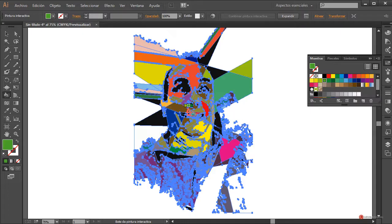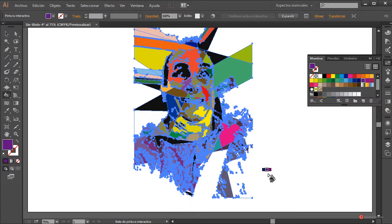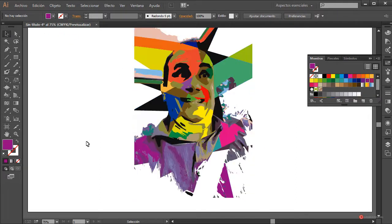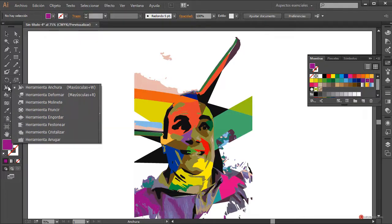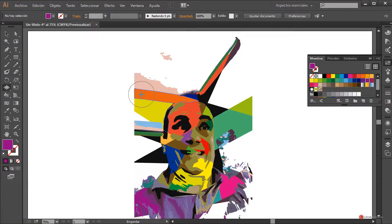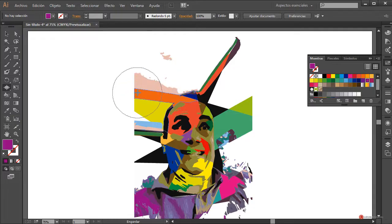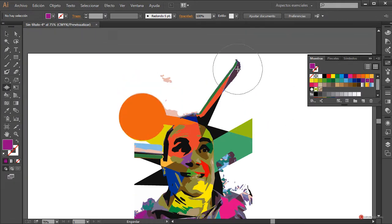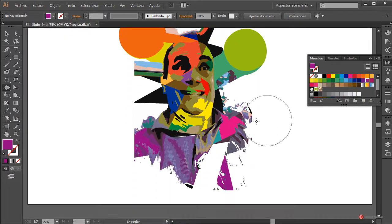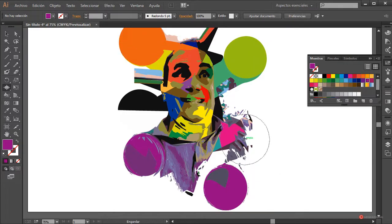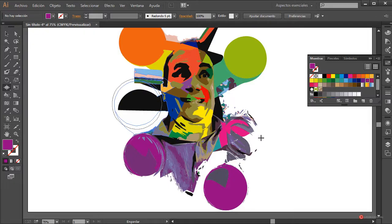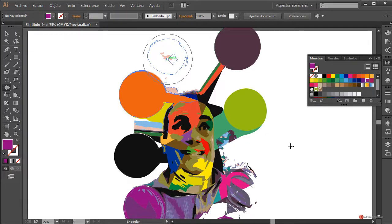Vamos a terminar más o menos por aquí. Ya tenemos bastantes modificaciones realizadas, y solo nos quedaría ajustar el resto de características externas. Vamos a utilizar dentro del grupo de herramientas de deformación, la herramienta Engordar, para ajustar el tamaño: mantenemos pulsada la tecla Alt del lado izquierdo del teclado y el botón derecho del ratón y arrastramos. Pulsamos más o menos en esta posición y obtenemos un efecto como de burbuja. Lo aplicamos a los elementos que quedan por fuera para obtener una apariencia más interesante.